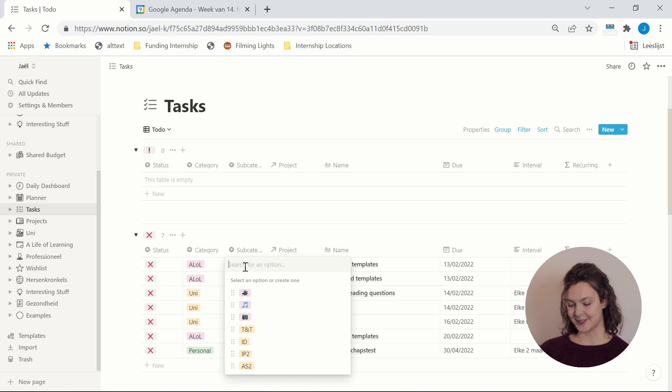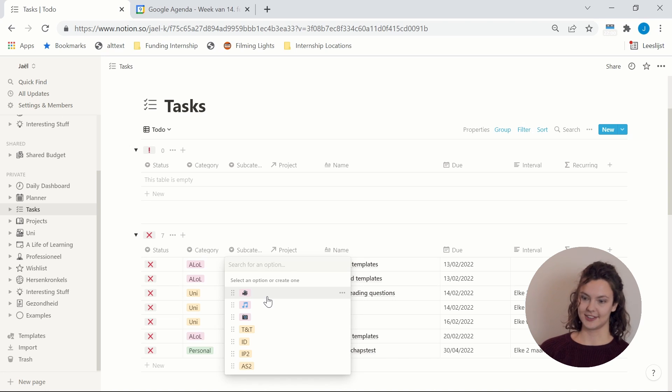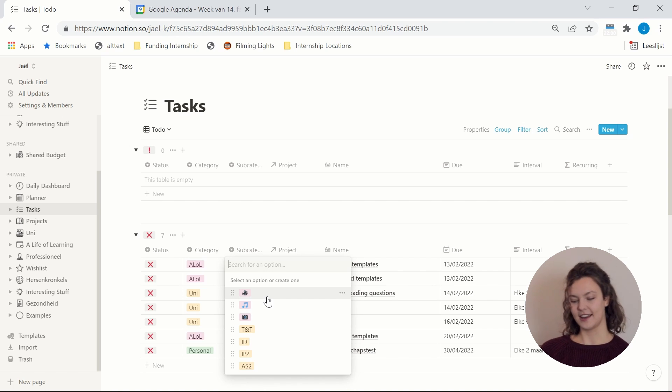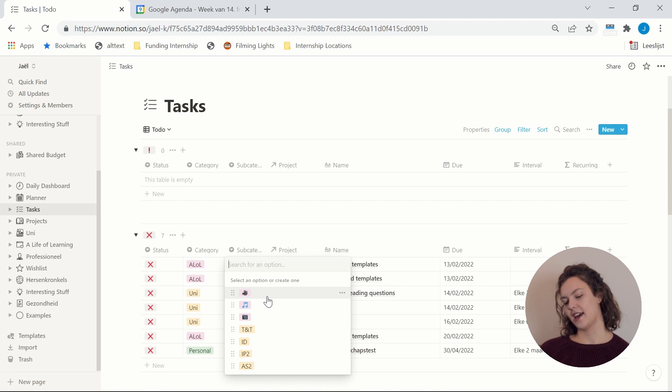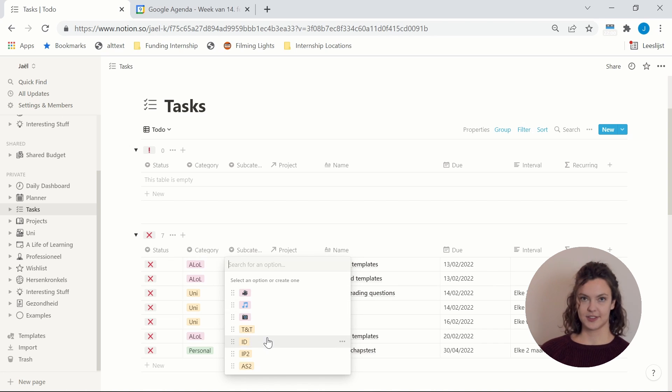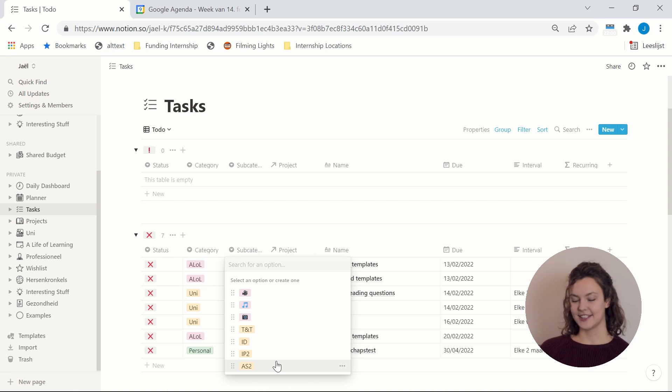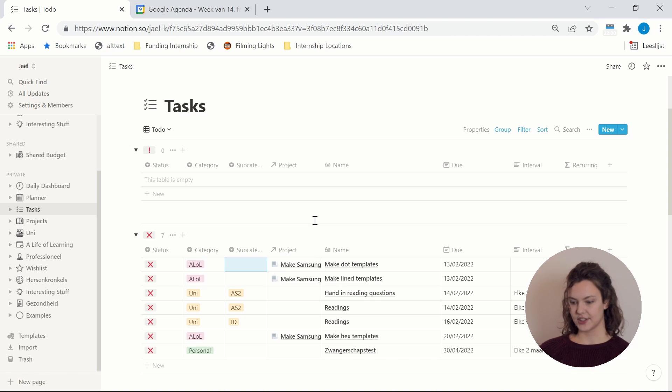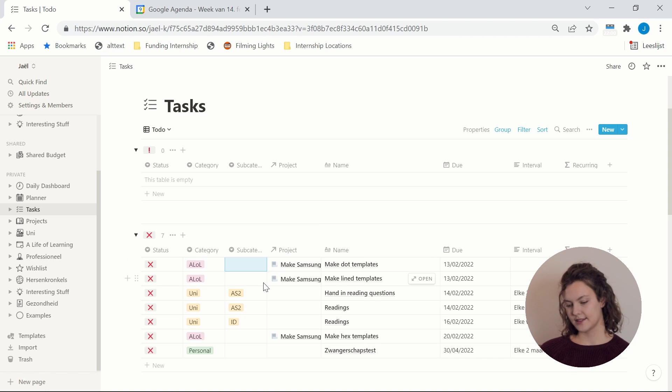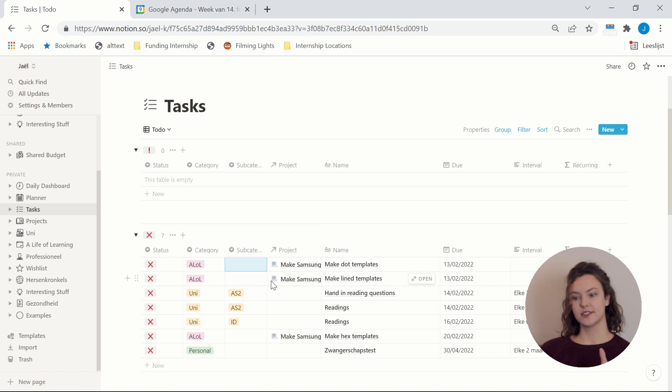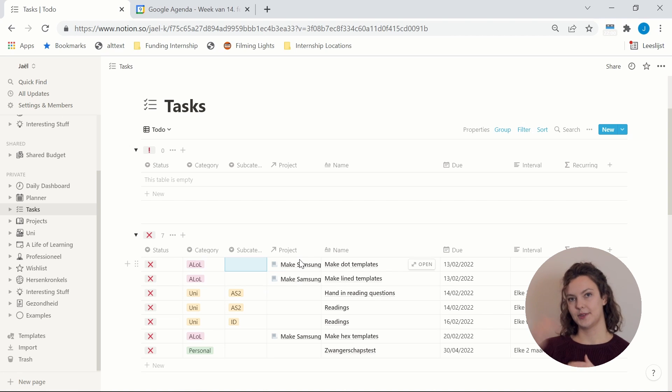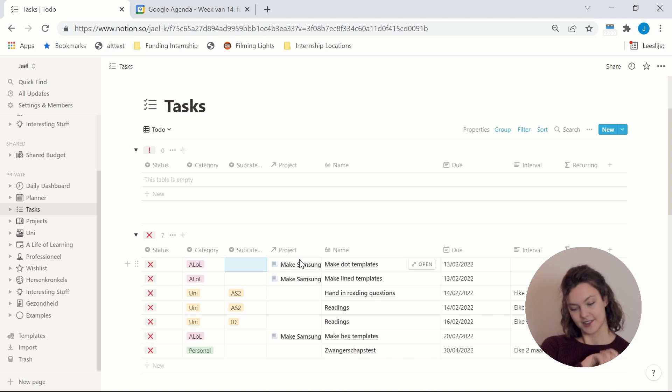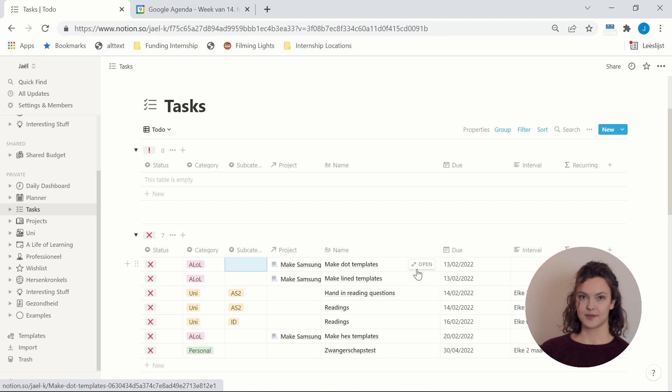Then I also have subcategories. So the colors of this correspond to the colors of the categories. So for life of learning I have YouTube, TikTok and Instagram. And then for university I have my courses. Again this helps me to filter the database for the more specialized pages. Then I have a project column. So if one of the tasks relates to a bigger project then these two are related. And I will show you my project database in a sec as well, so that makes more sense.